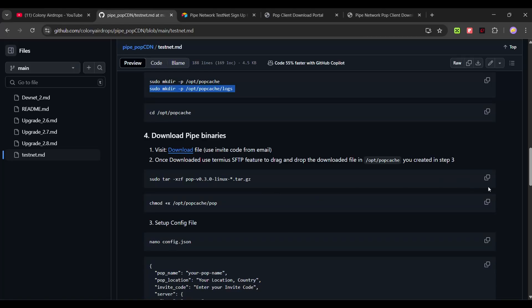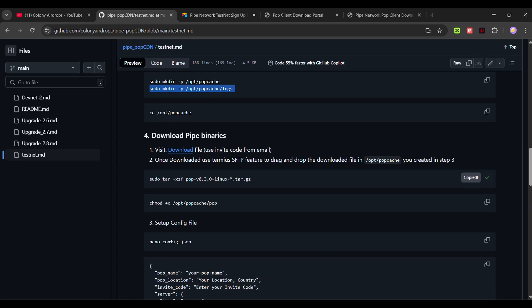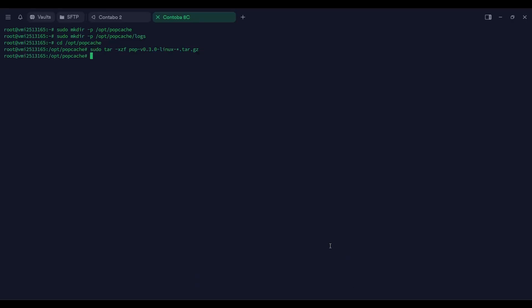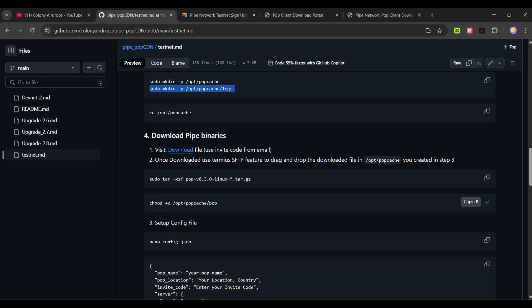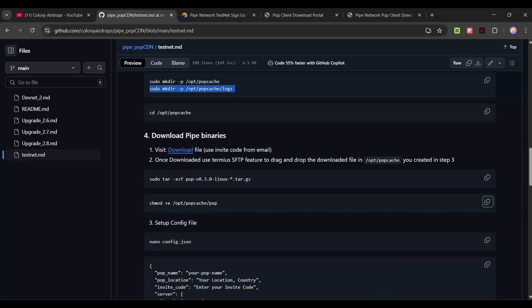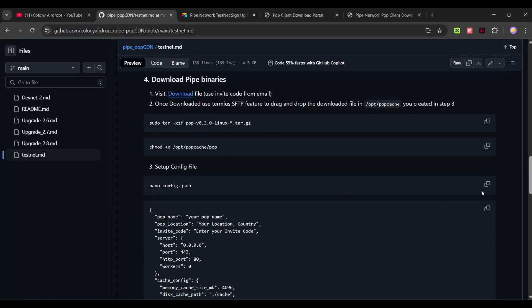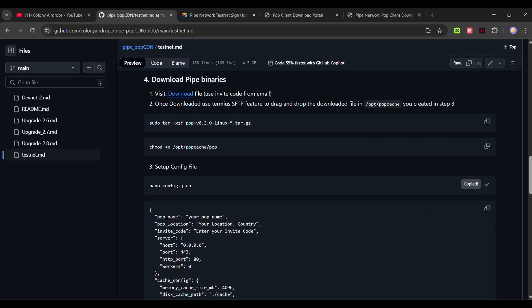Let's go back to the guide and then unzip that file.